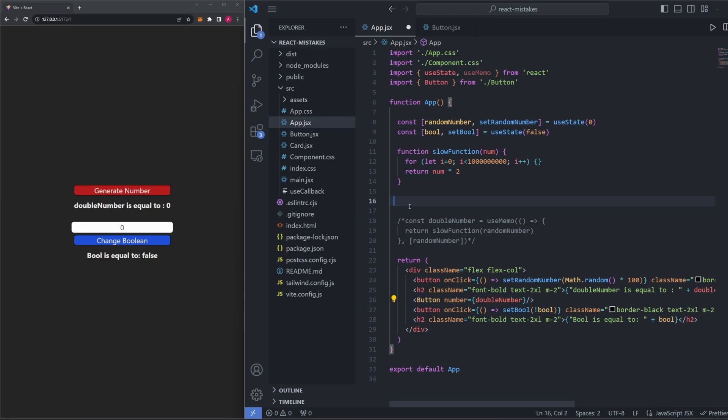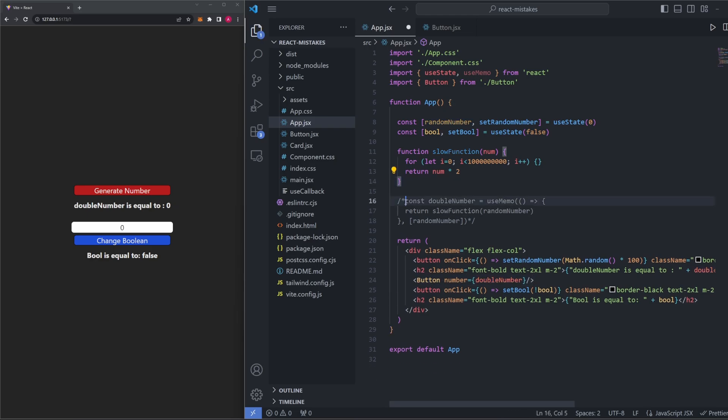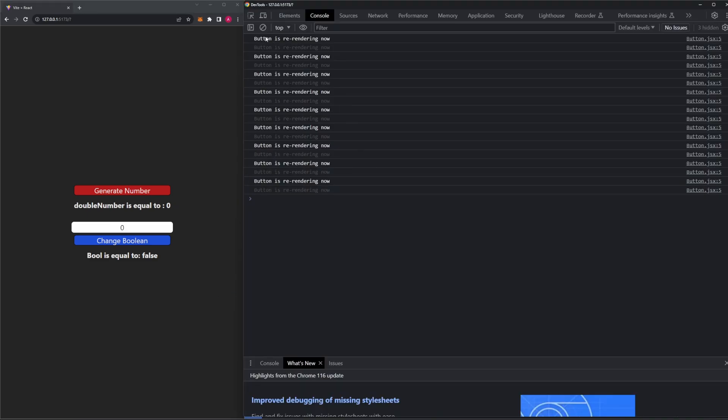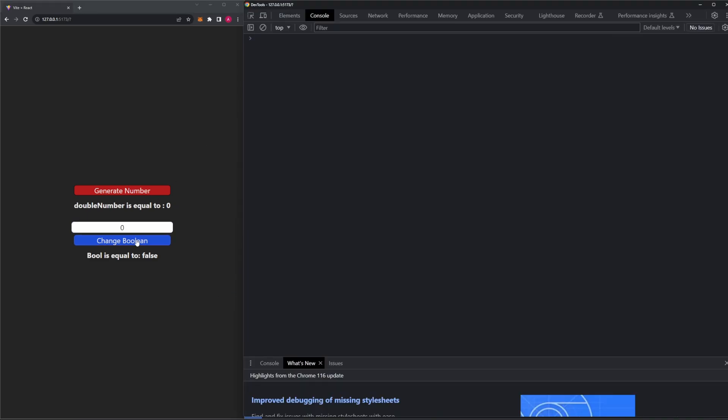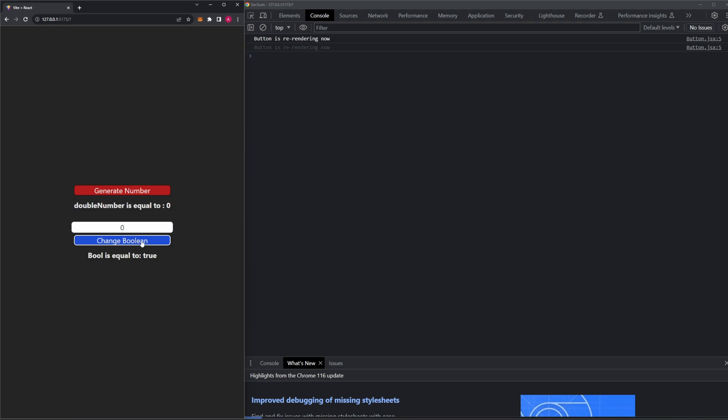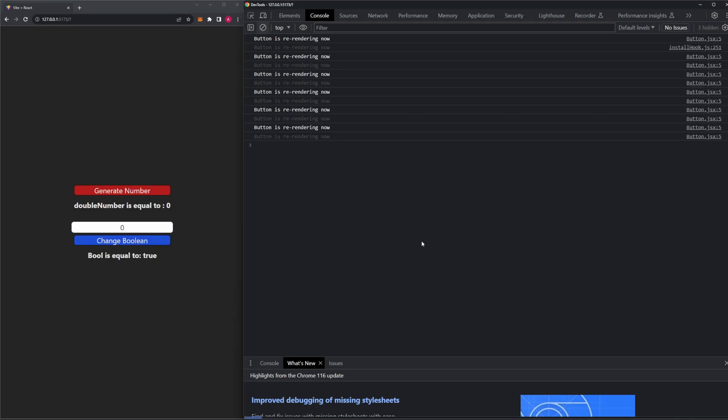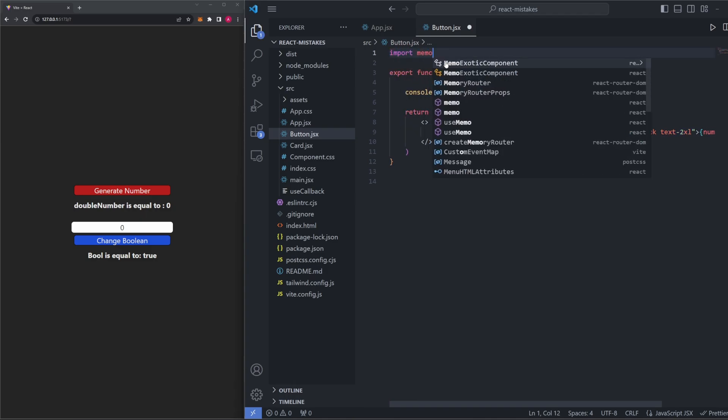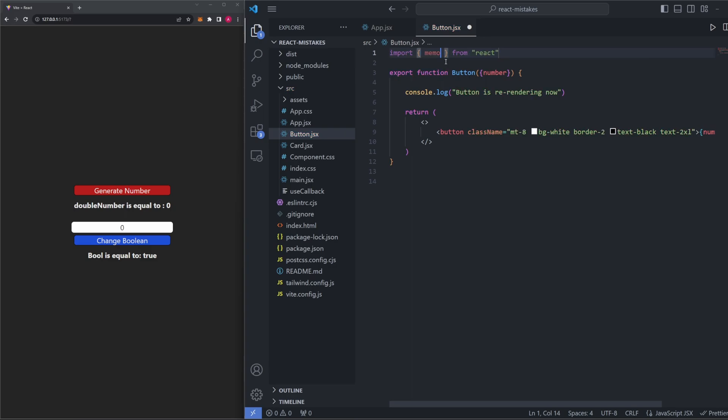So if I go ahead and just leave this line here, and bring back our useMemo hook like we had before, and then I open up our console again, clear this out, and I start clicking change boolean, notice how it still says that button is rerendering. So we're on the right track with useMemo, but we need to do one more step to make sure the button doesn't rerender whenever the props aren't changing. What we can do to ensure this, in addition to using the useMemo hook, is to actually just use a component also called memo. So we can say import memo from react here, and now we just imported this memo component that we're going to use on our button.